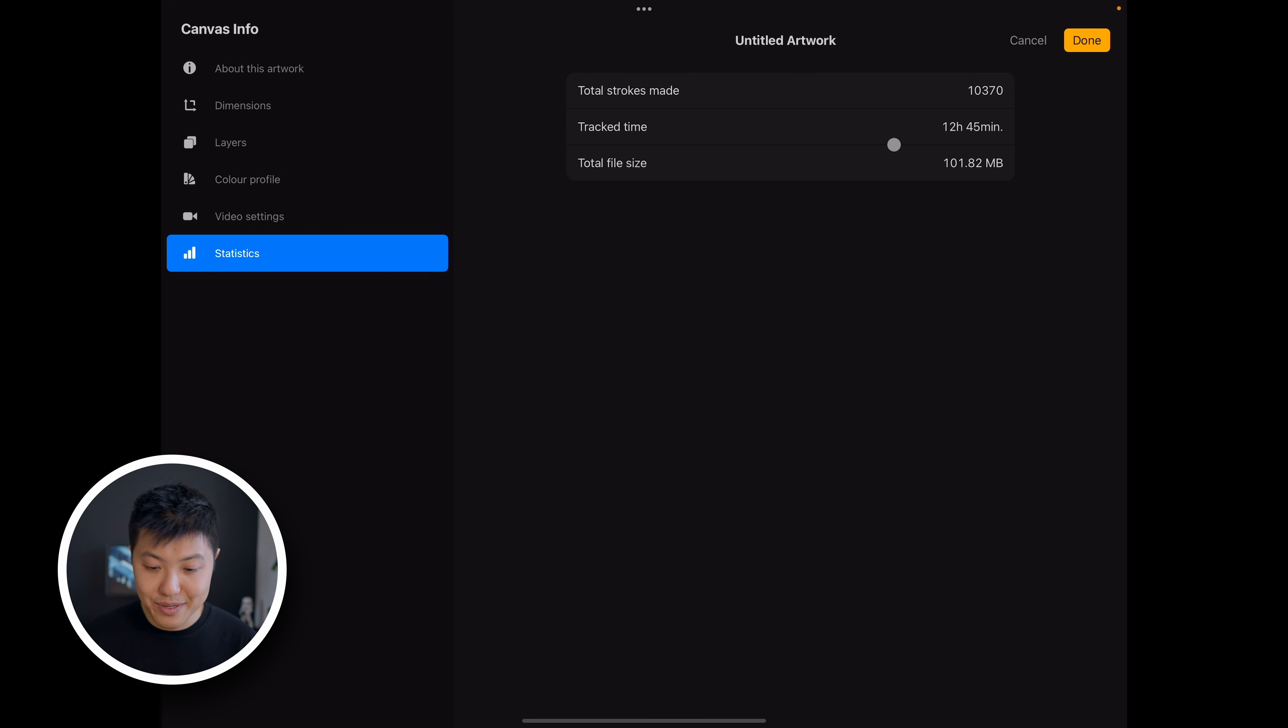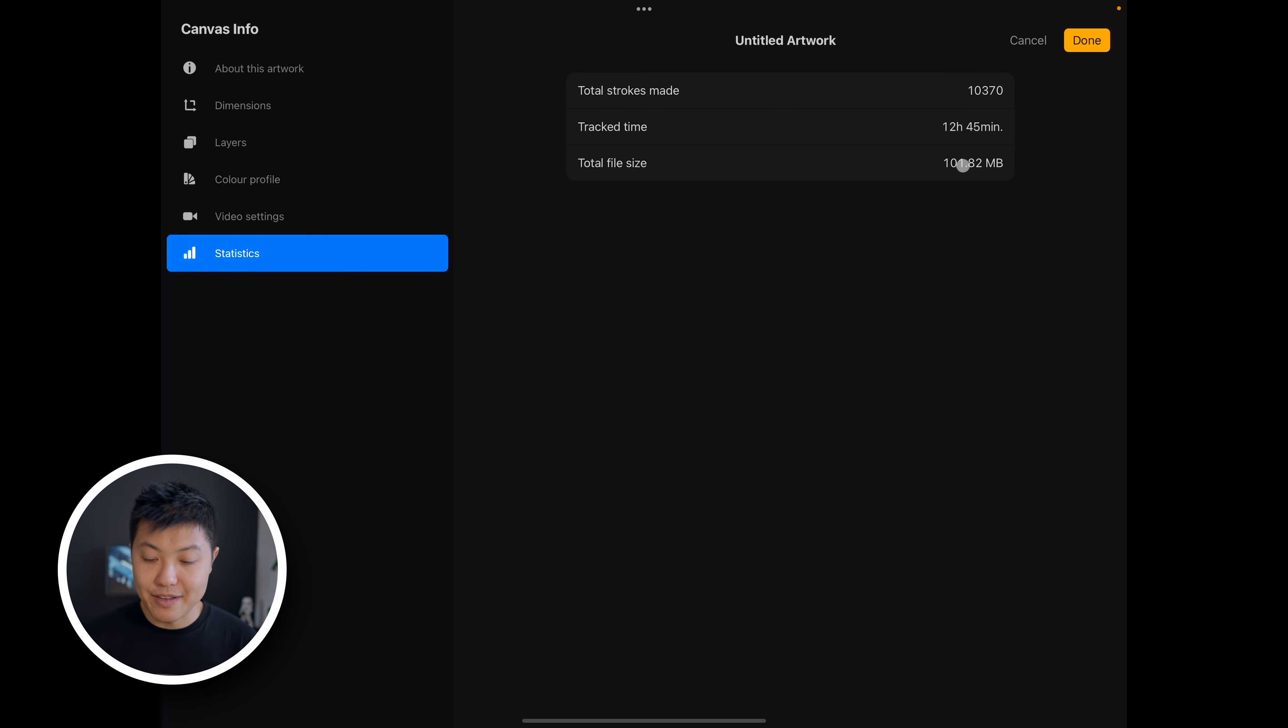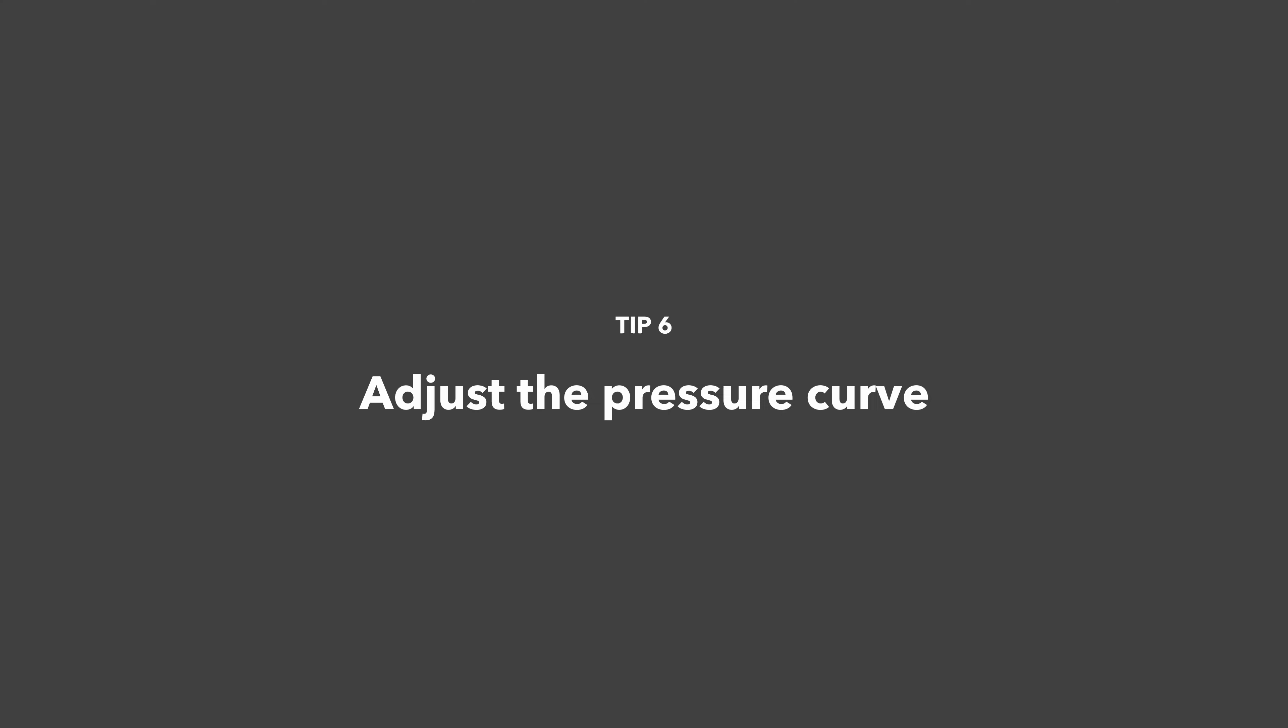And this is interesting - they've got statistics so you can see how many strokes you've done in the drawing, which is pretty cool. Also how many hours, so you can tell I spent a long time on this one, 12 hours and 45 minutes just doodling around, and the total file size which is 101 megs.